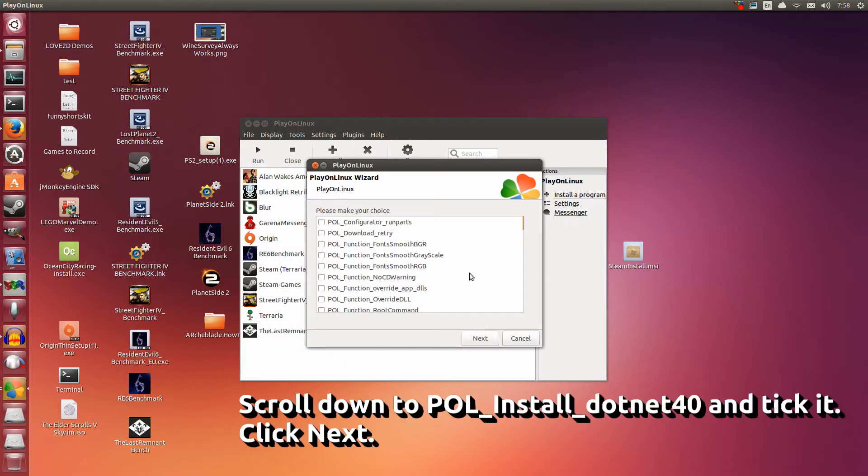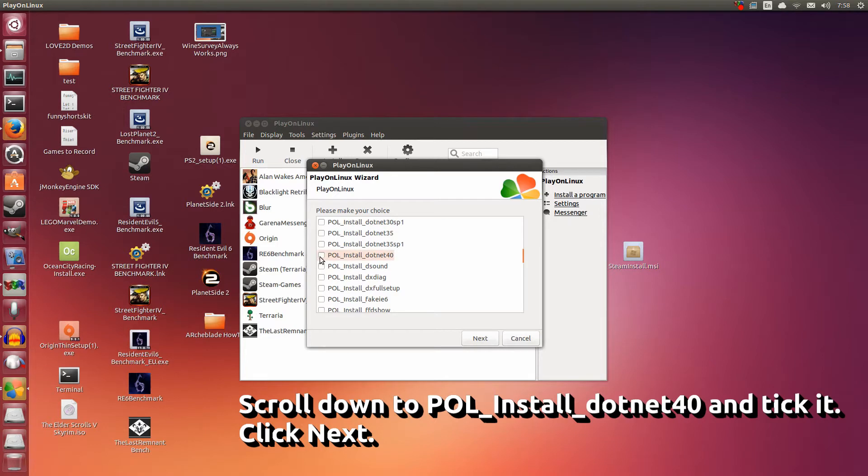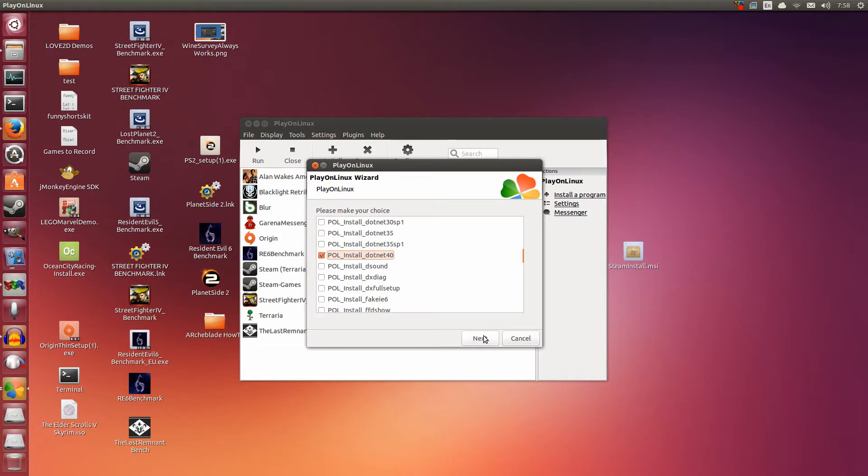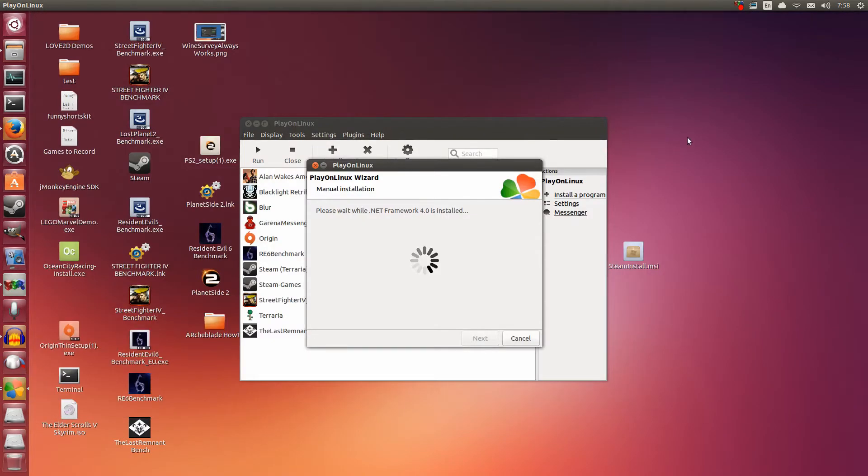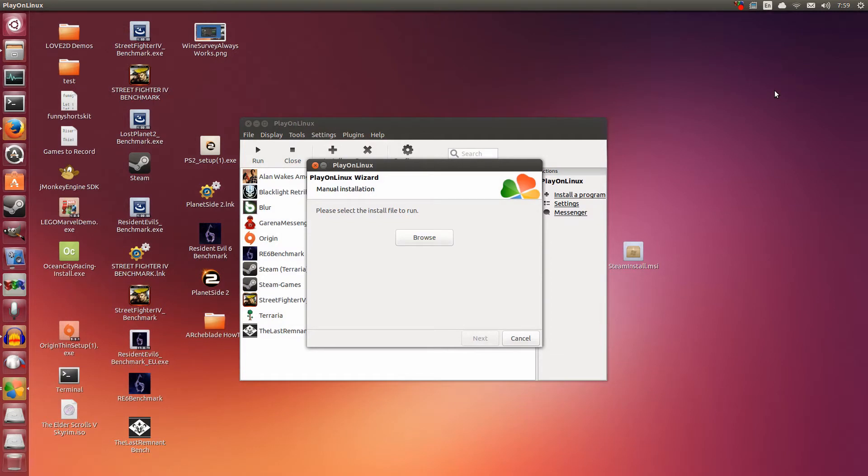Alright, now this is a very important part. Please scroll down and look for .NET 4.0, which is right here: Paul install .NET 4.0. Tick this. You need this to be able to run ArchBlade on Wine. That's all you need for there. Click Next. Now it will probably flash open and close a couple of times while it's installing .NET 4.0. This can take a while, so if it takes too long, I will skip ahead. Alright, so .NET has finished installing.